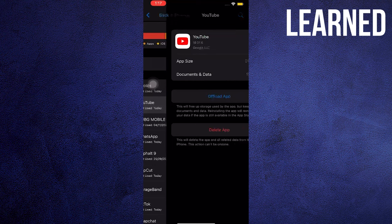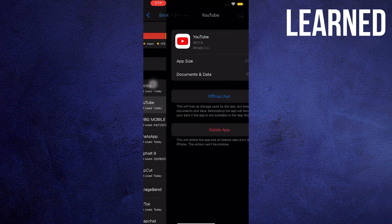If it still does not work, you can choose to offload the app or delete it and reinstall. Thank you for watching. Like, share, and subscribe.